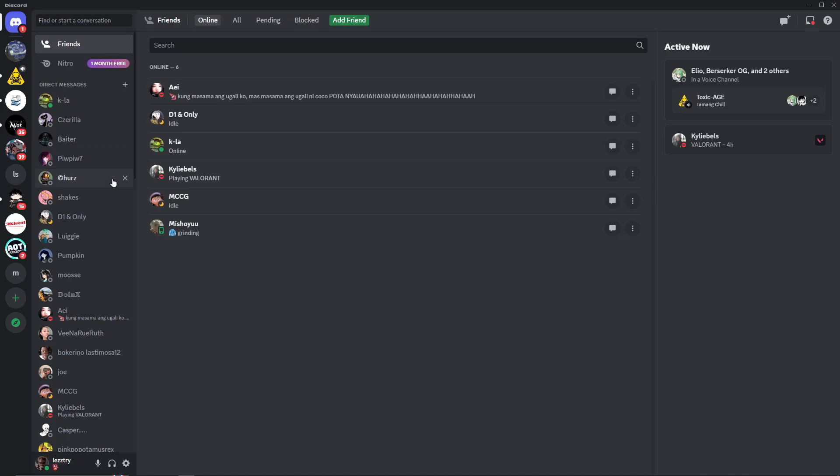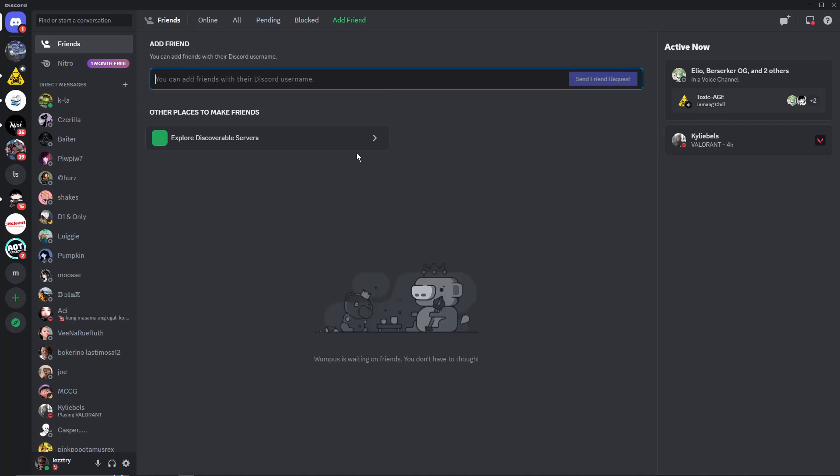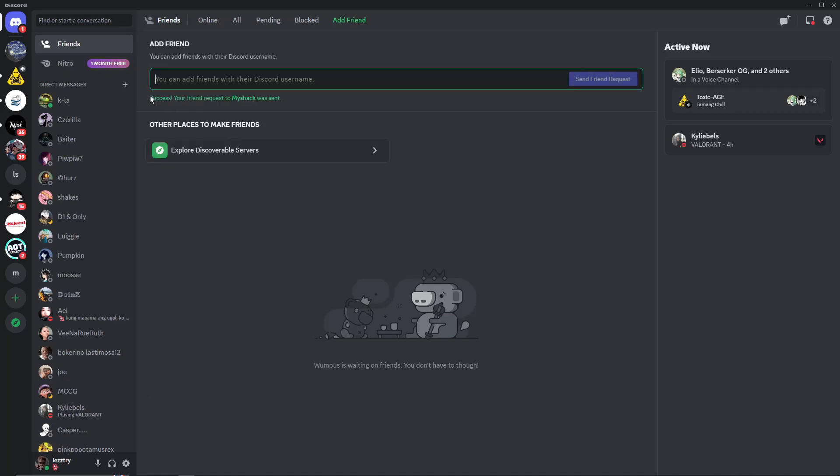However, the only option here is go back to the beginning, click on add friend here, type in MyShack, just select that and send a friend request. I think I should know what kind of number he has, but since the new Discord application doesn't require the four-digit numbers, let's try send a friend request there. And it says success, your friend request to MyShack was sent.